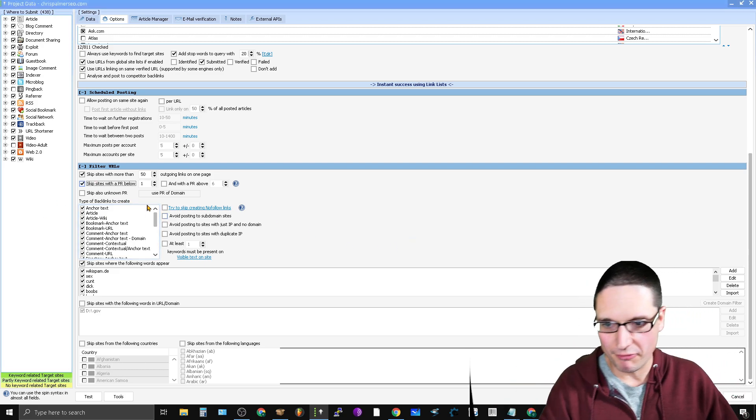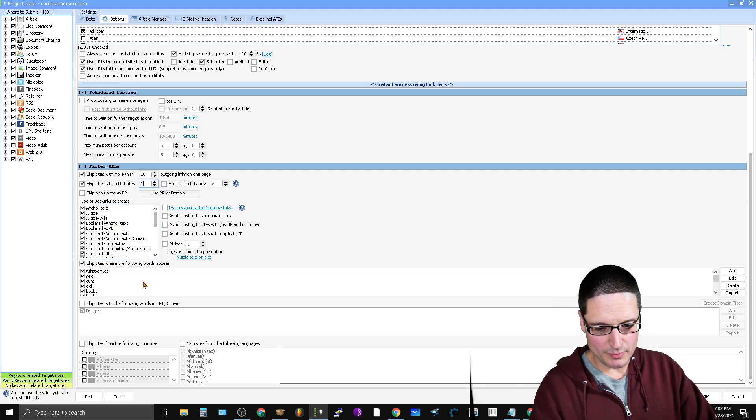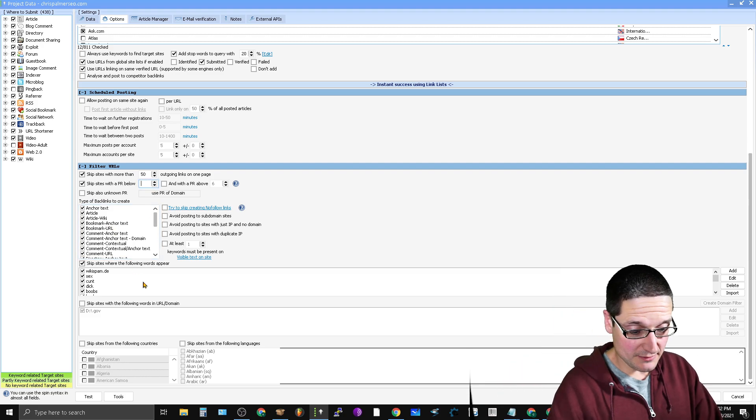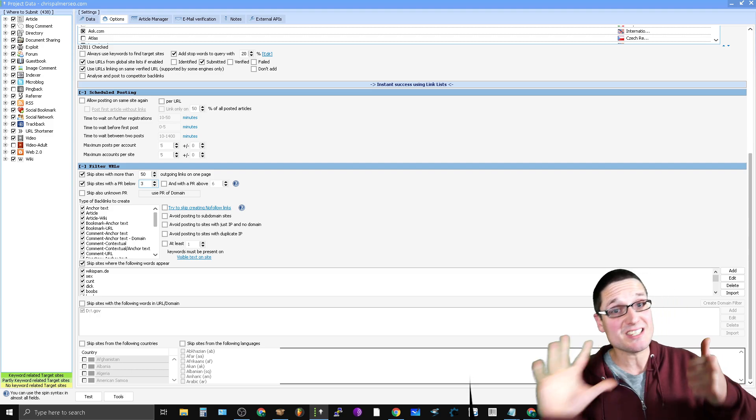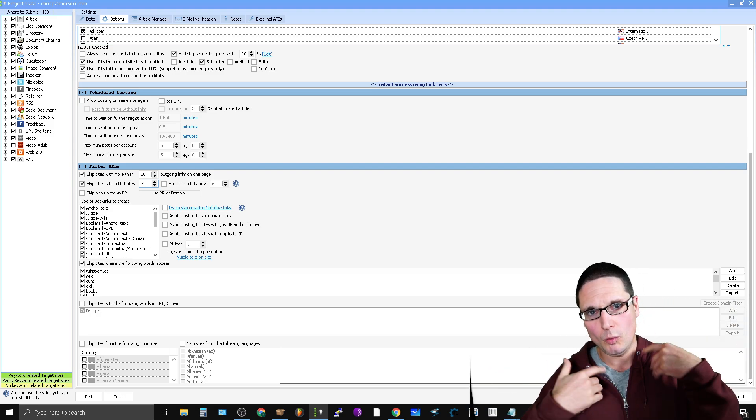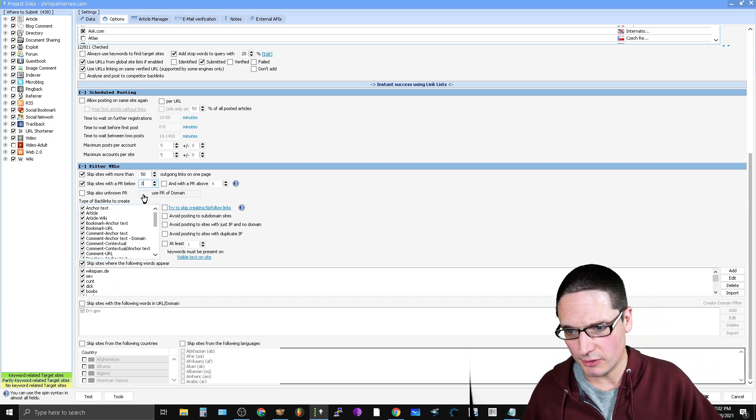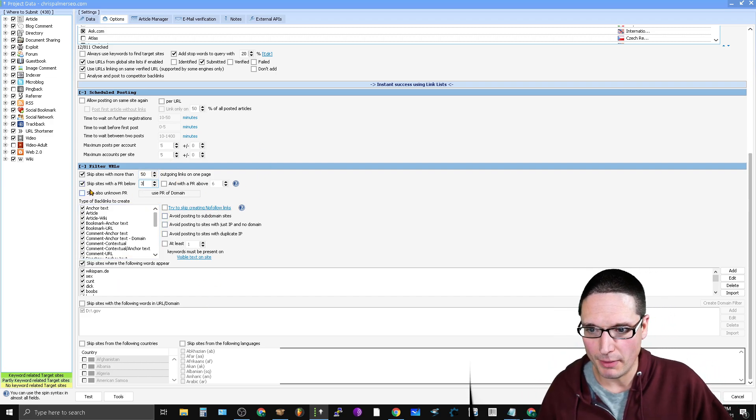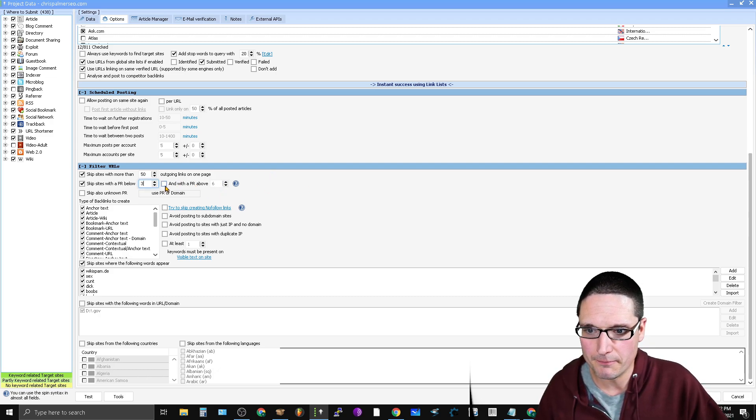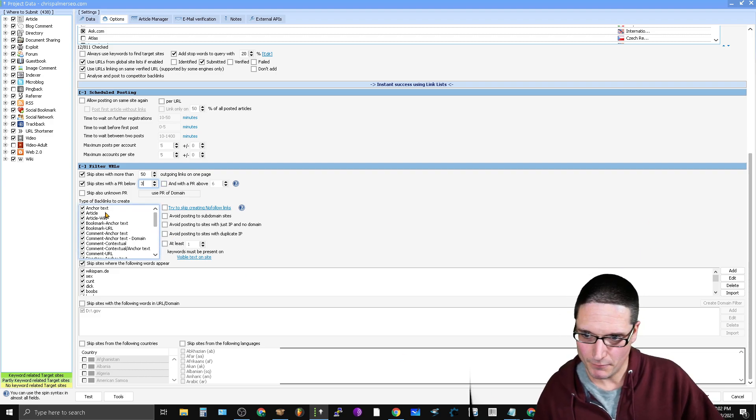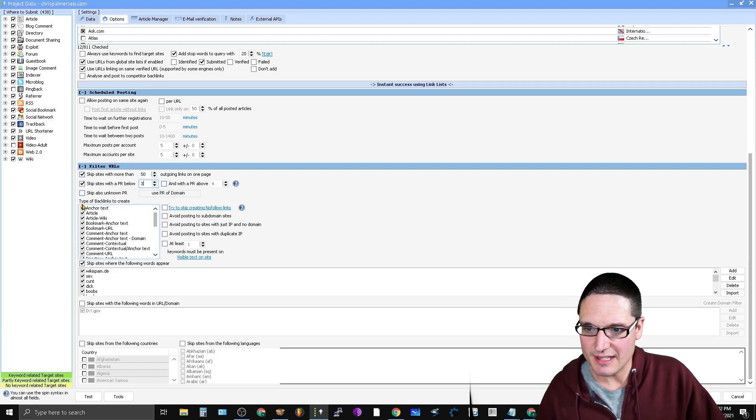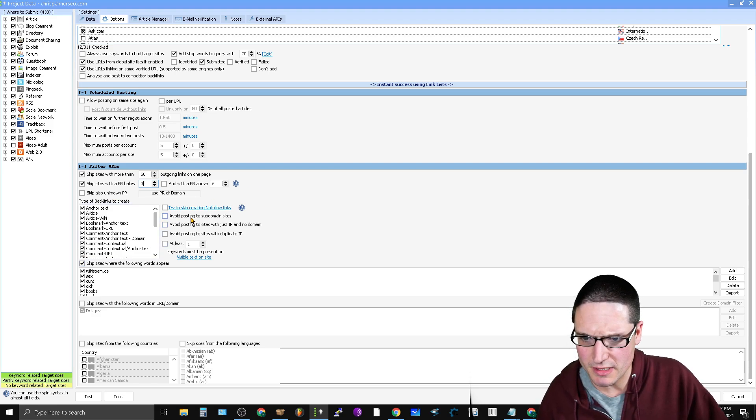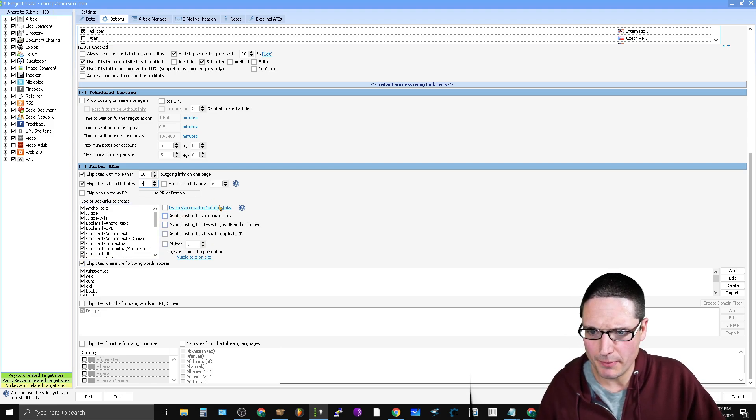So for me, I would assume that anything above a two or maybe even a three is going to be good. Six is the best. So you make your determination what you think is quality. For this particular test we're going to do a three and with a PR above. So skip sites with that, or you could do it the other way, a PR above three.